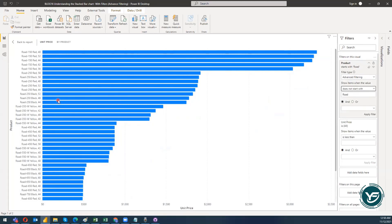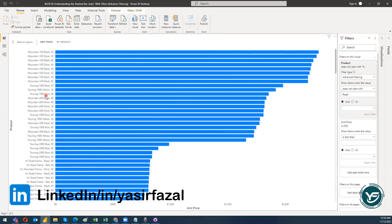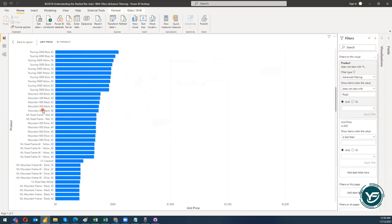'Does not start with' means 'road' can appear in the middle or at the end of a product name, and products that don't contain 'road' at all can also come in — but products whose name starts with 'road' will be excluded. When I click Apply Filter, all products shown here are not starting with 'road,' though 'road' may appear in the middle of some names.